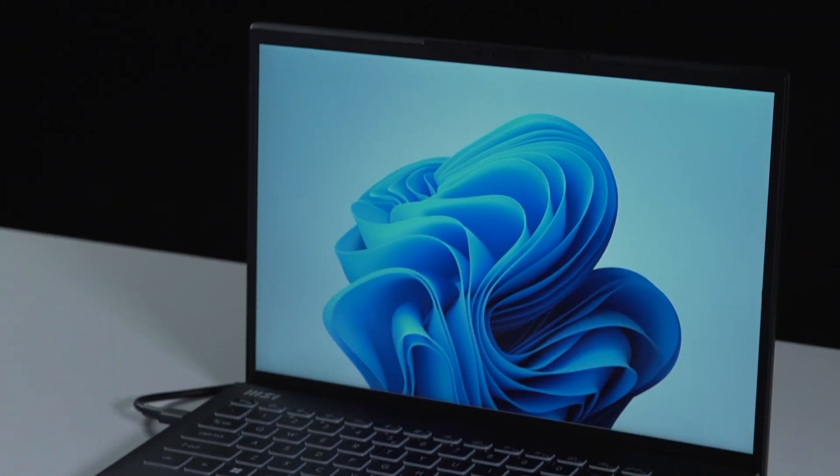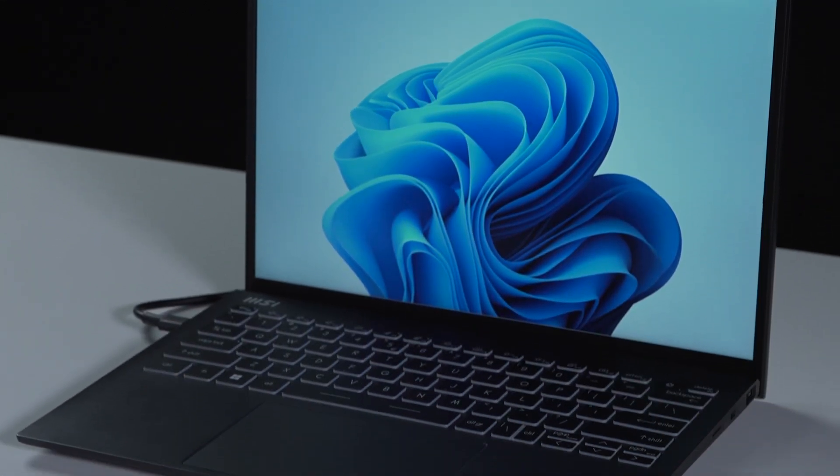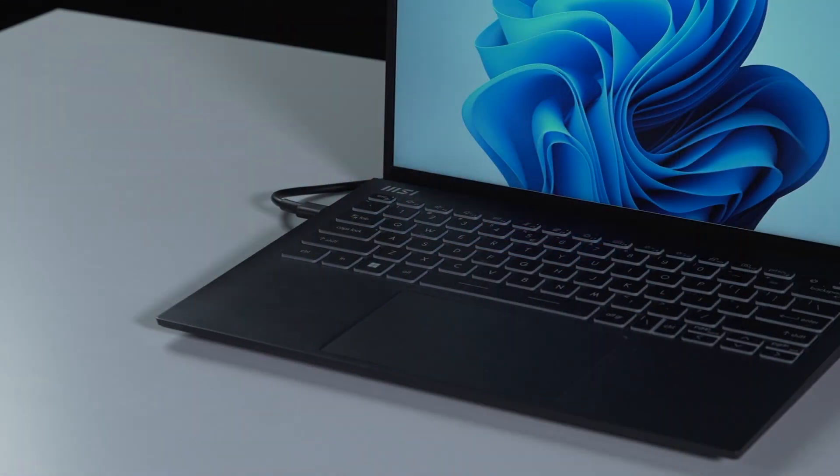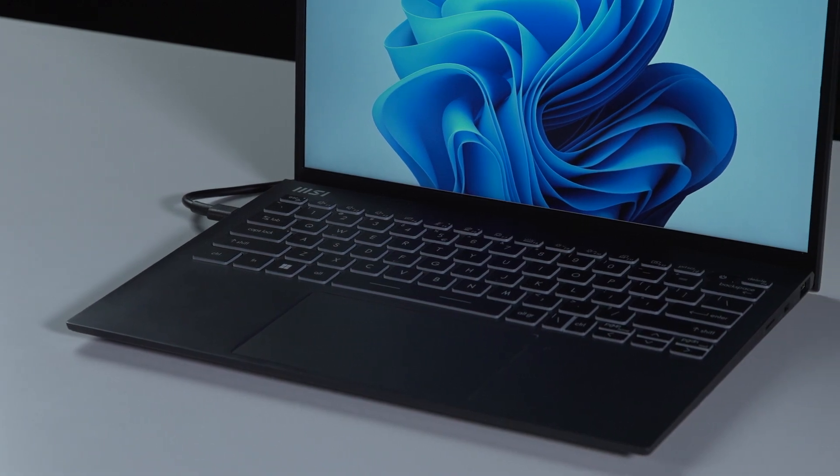That's how you upgrade the storage on the MSI Prestige 13 EVO A12M. There are quite a few processes to go through, but hopefully you got it.